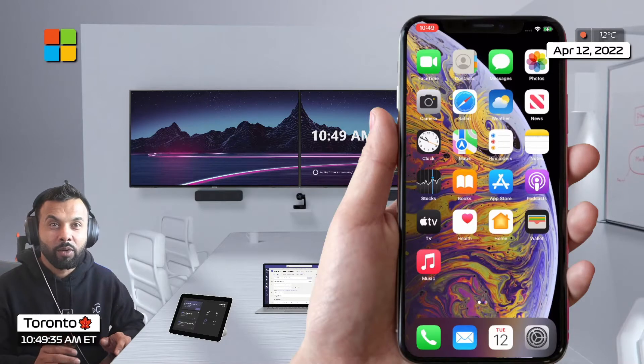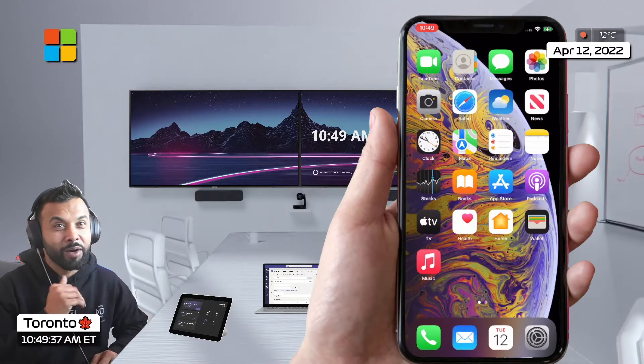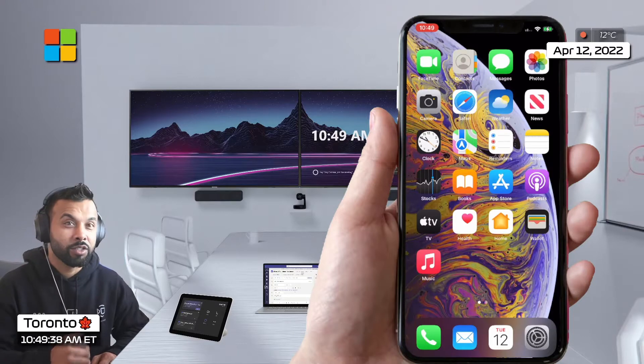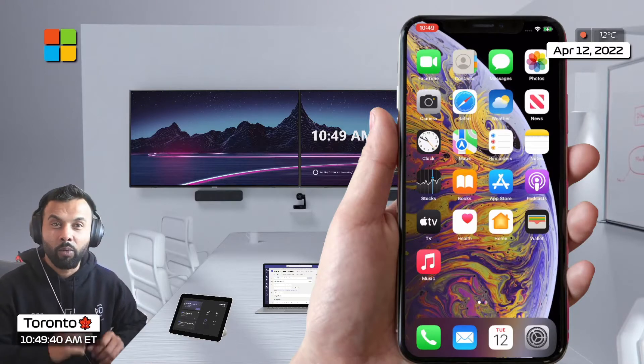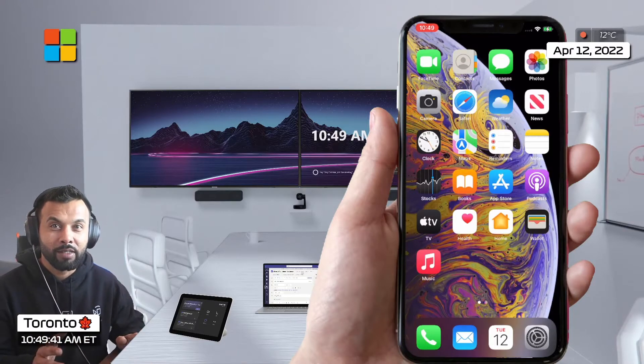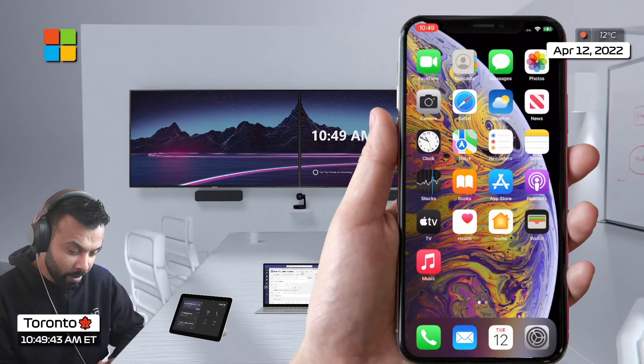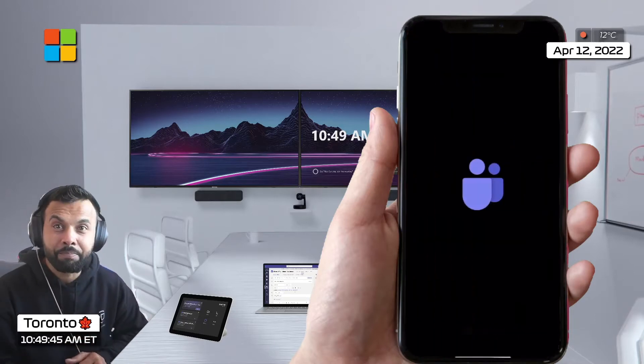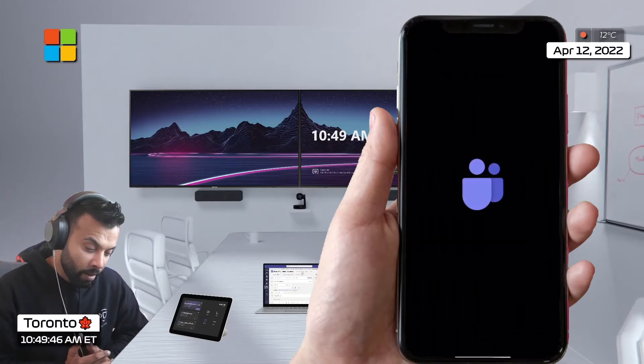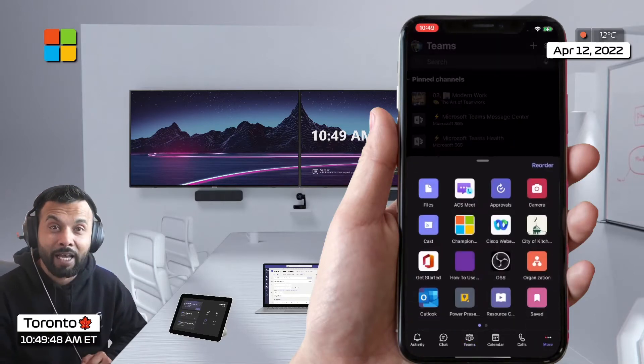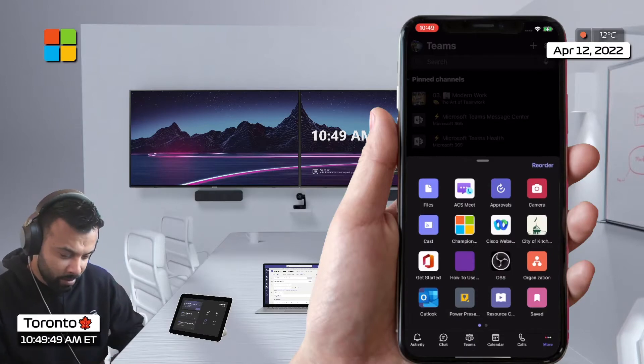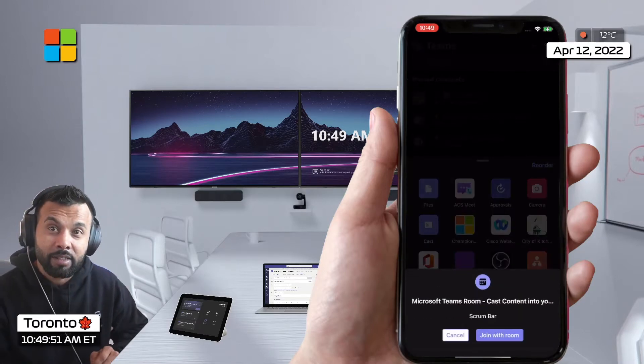So in this case we're gonna start a meeting and we're gonna actually just right away get into screen sharing with a few clicks. For this I'm gonna use my phone, I'm gonna launch the Teams app and I'm gonna click on cast.